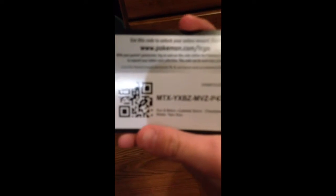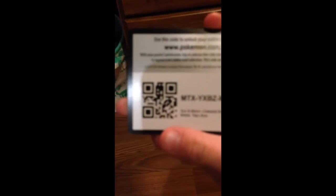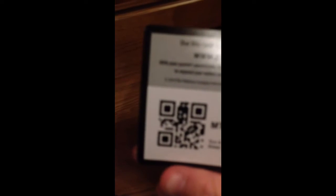I'll let them burst up. Oh my god. Boy, stop it. My god. Okay, it won't scan, but you probably can see the QR code. But the actual code is MTXYXBZ MVZ P47.